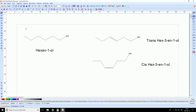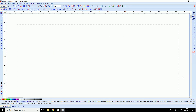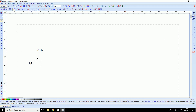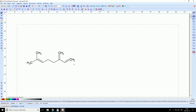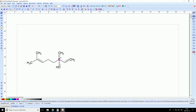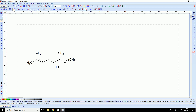Now let's play with terpenes. I will erase everything and start a new structure. Maybe you recognize it — this is myrcene. Now let's transform the myrcene into linalool. I will take an oxygen and put it here. As you can see there is something wrong: I have one carbon with five bonds, and that's not really possible. So I have to delete this one, and now I have linalool. I can clean it.